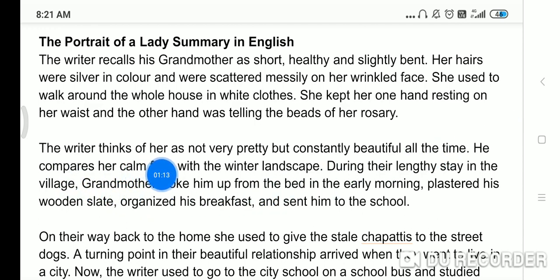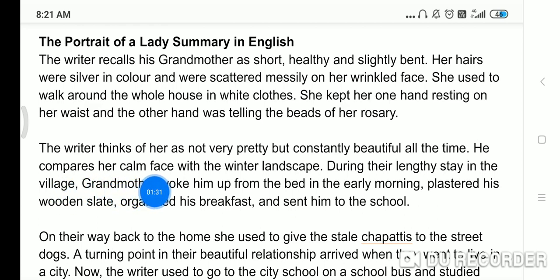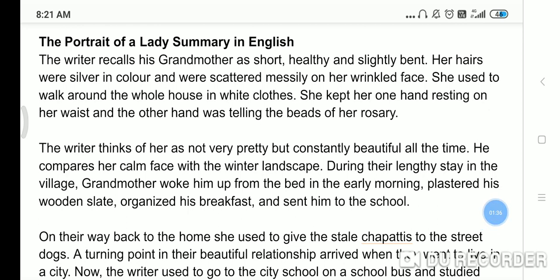The writer thinks of her as not very pretty but constantly beautiful all the time. The writer compares her calm face with the winter landscape. Unke face ko winter landscape se comparison karta hai, because winter landscape is a place where there is no noise. That's why the writer is comparing her calm face with the winter landscape.